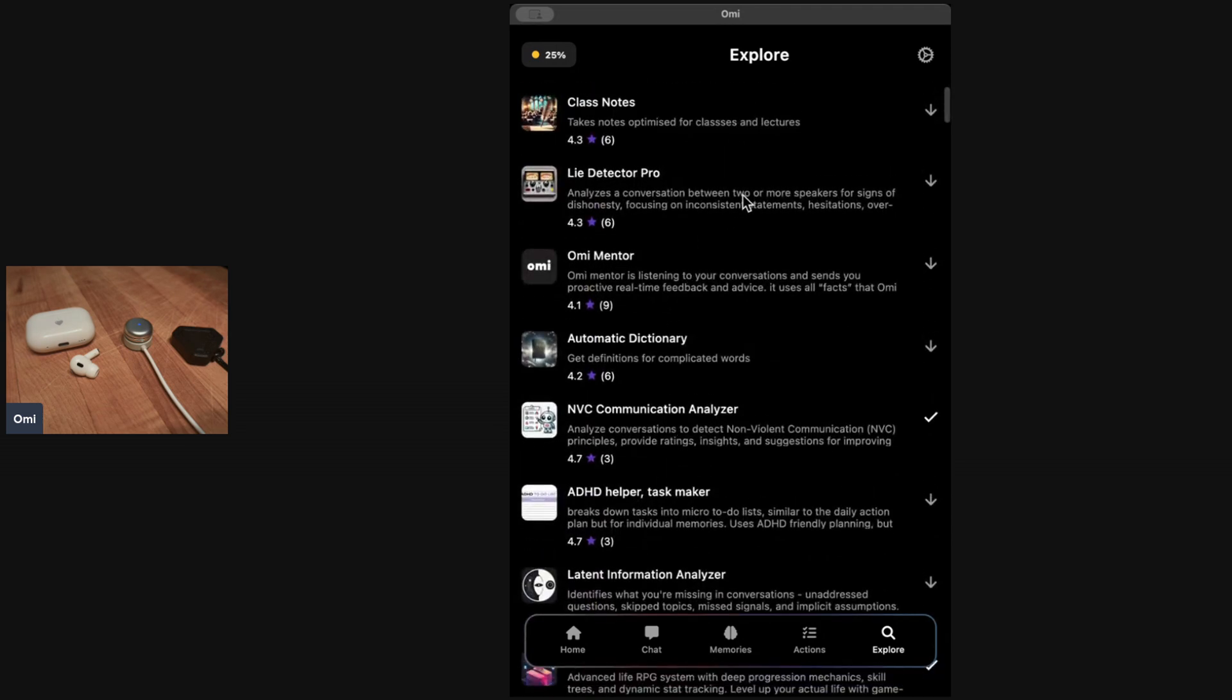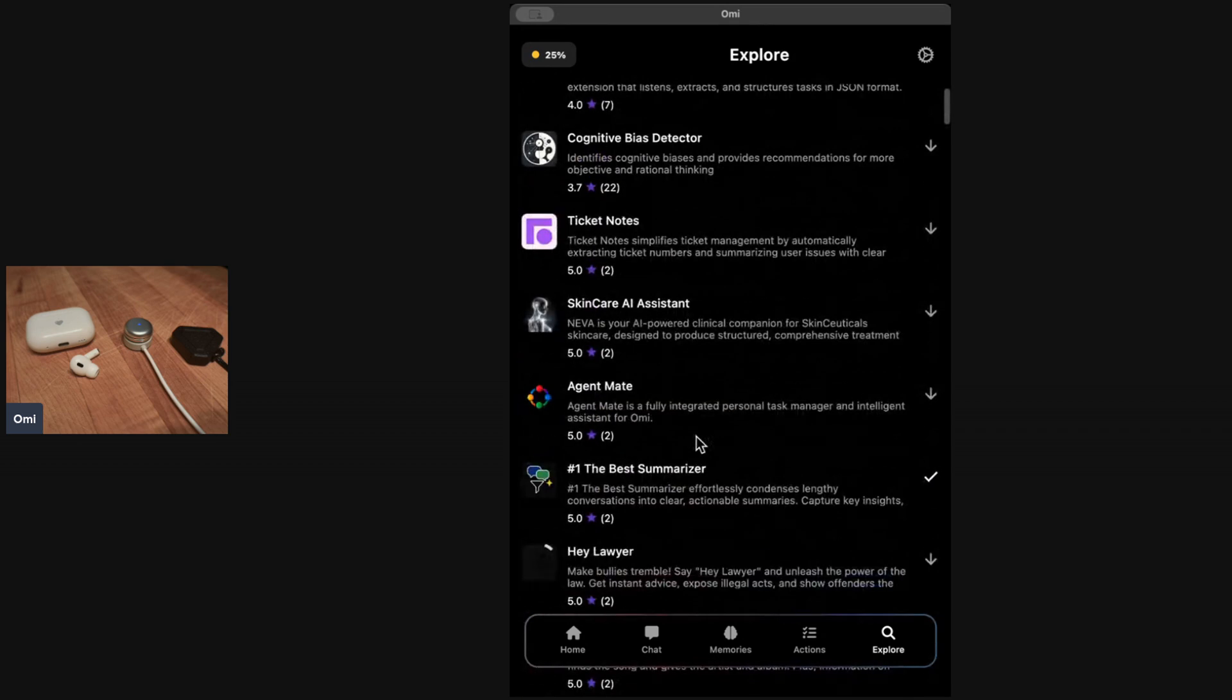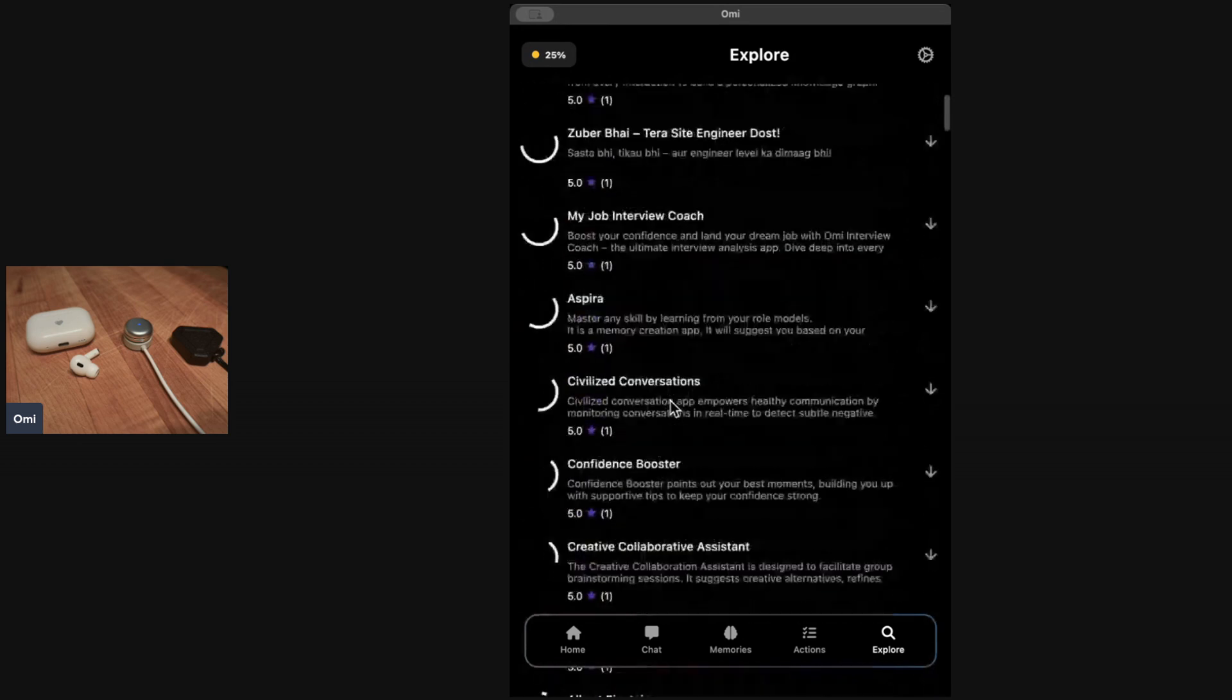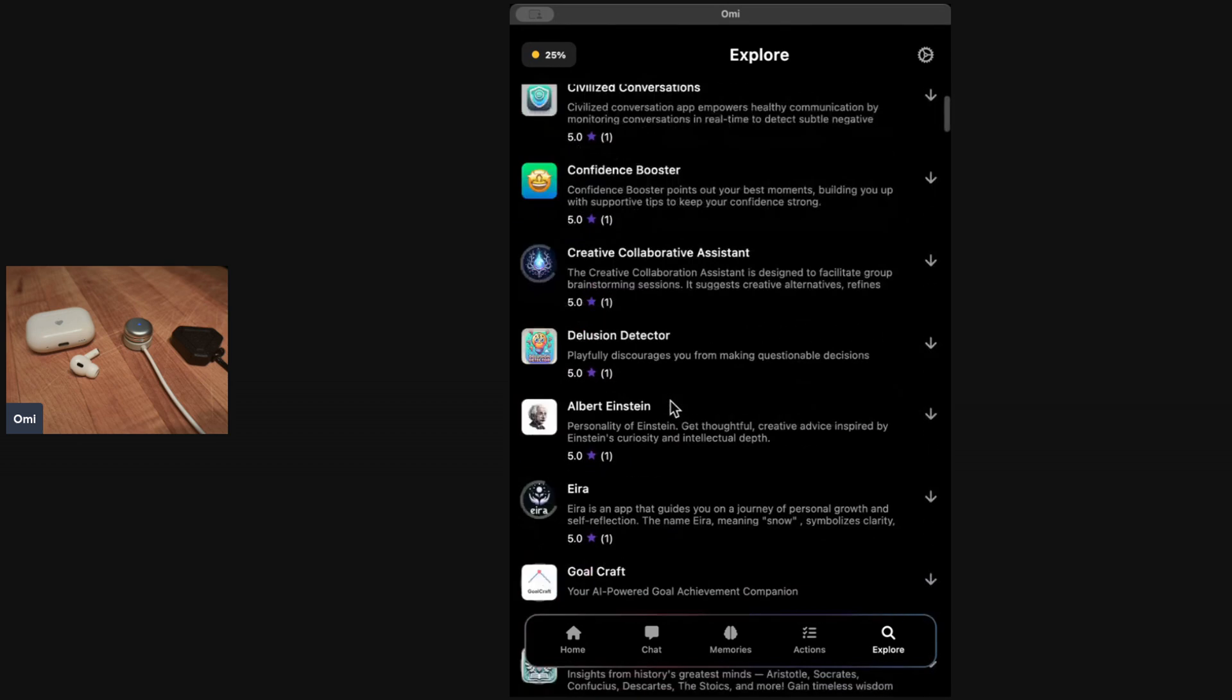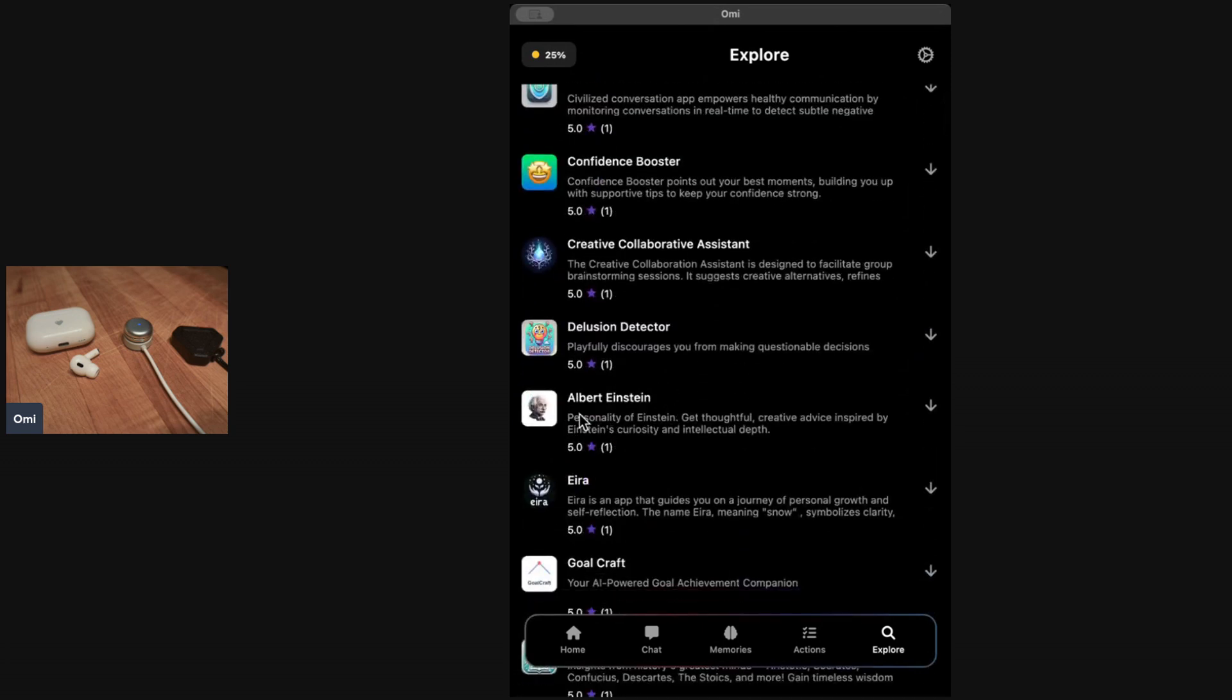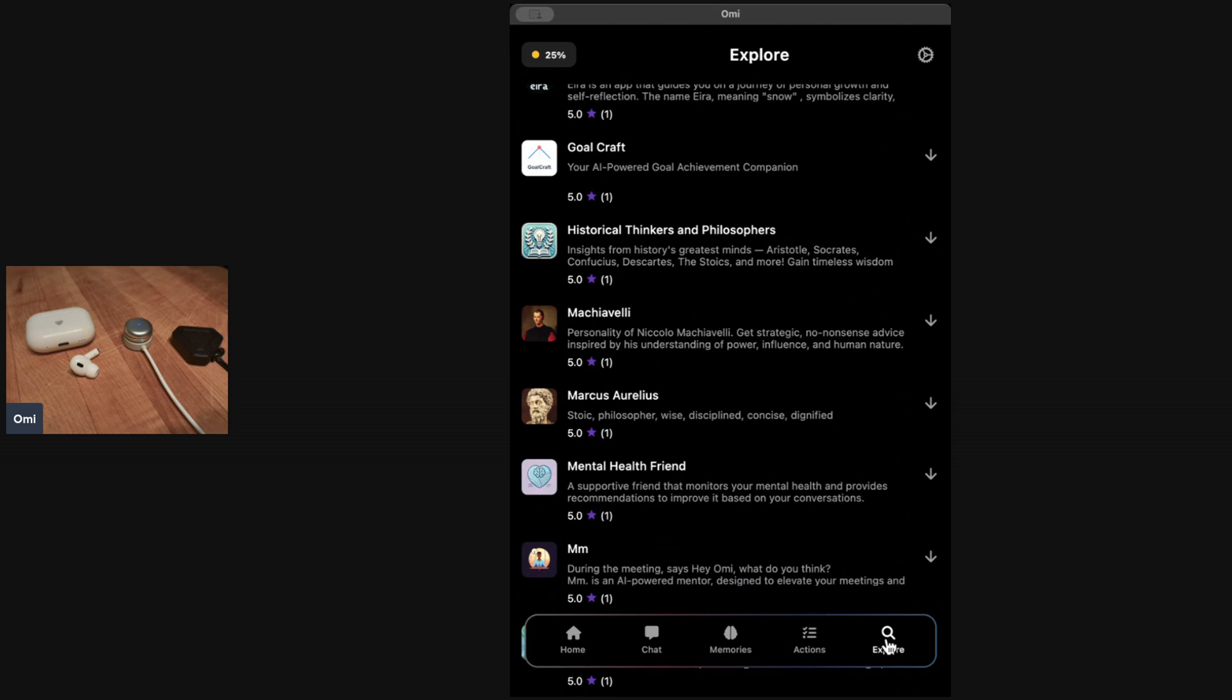We even have a lie detector that can analyze conversations and tell you if someone might be trying to deceive you. There's a cognitive bias detector. You can scroll down and actually you start to see that there's identities in here like Albert Einstein and Machiavelli.